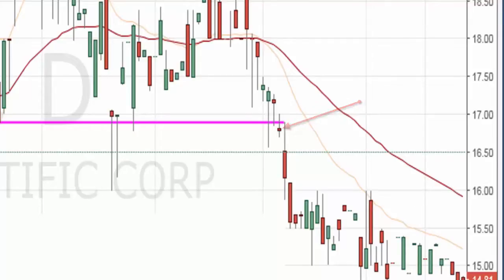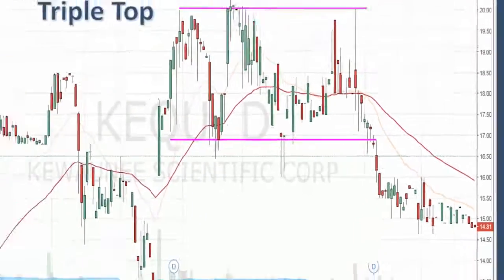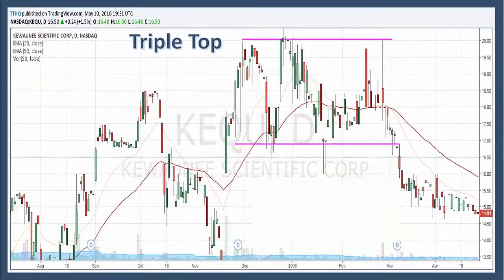Now in some cases, but not all, the support will turn into resistance. Broken support becomes potential resistance and there is sometimes a test of this newfound resistance level with a reaction rally. In the case of Kiwani, we didn't get that, but you will see the price return back up to the support and act as resistance.